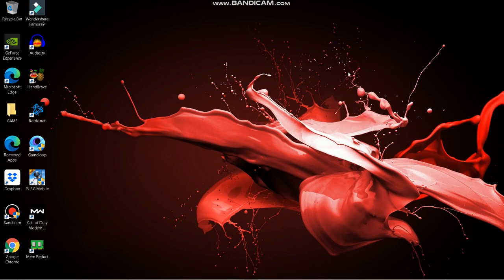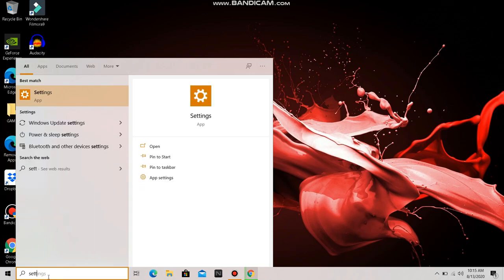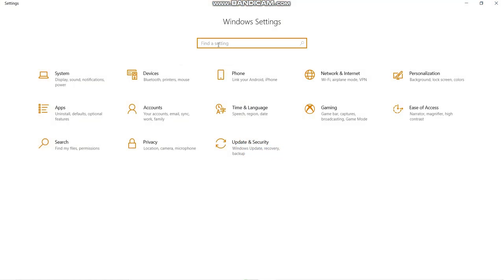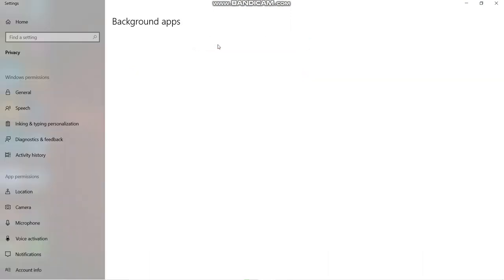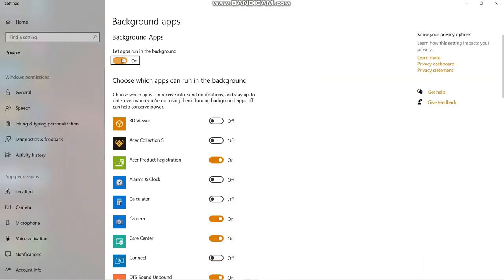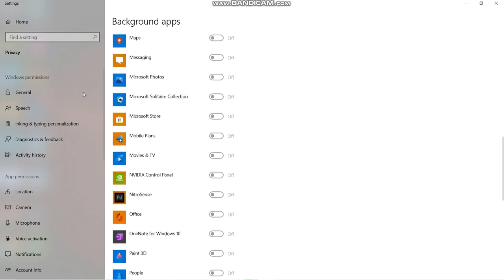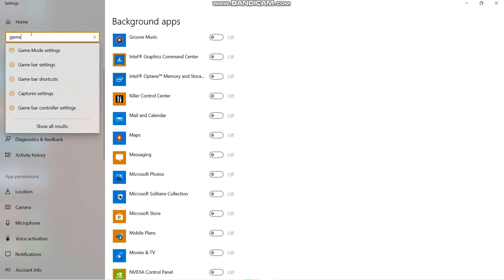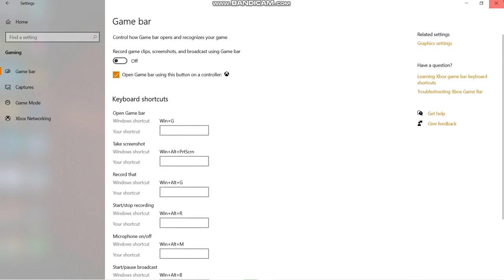Now go to Settings and search for Background Apps — turn them all off, as many things running in the background slow your computer. Also search for Game Bar settings and disable the option to Record Game Clips, since it runs in the background while you are gaming and slows down your gaming performance.